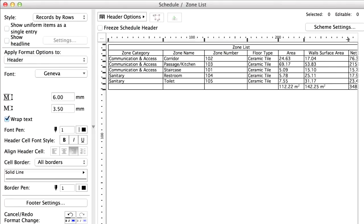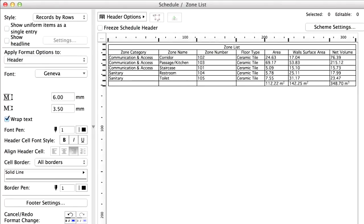We can adjust the width of the columns in the schedule by pulling the small handles in the ruler so that each text is fully visible.